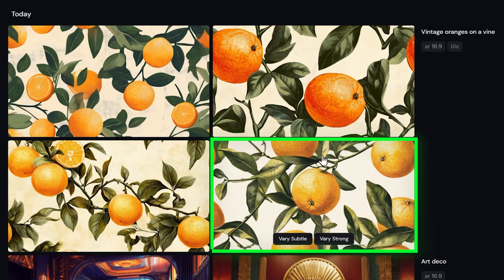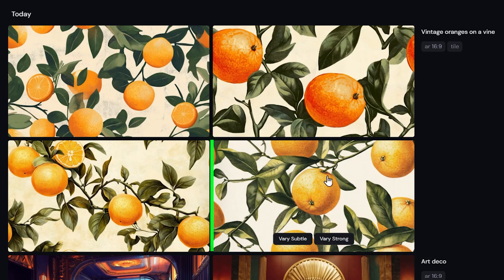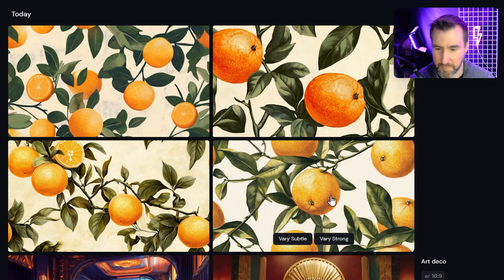I actually like this bottom right design, but I see something I don't like. I don't like the way that stem is connecting into the orange there — it's not actually realistic.